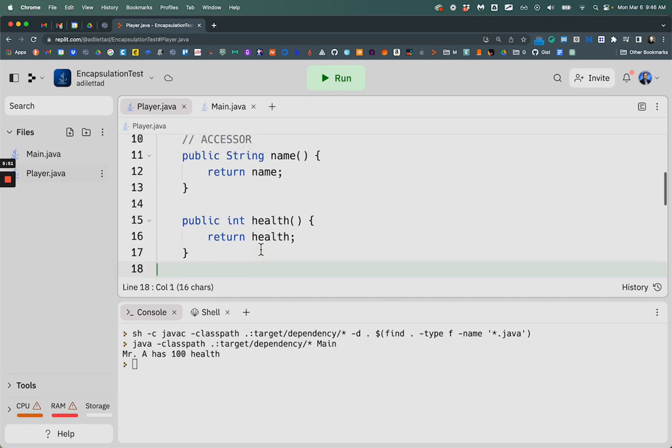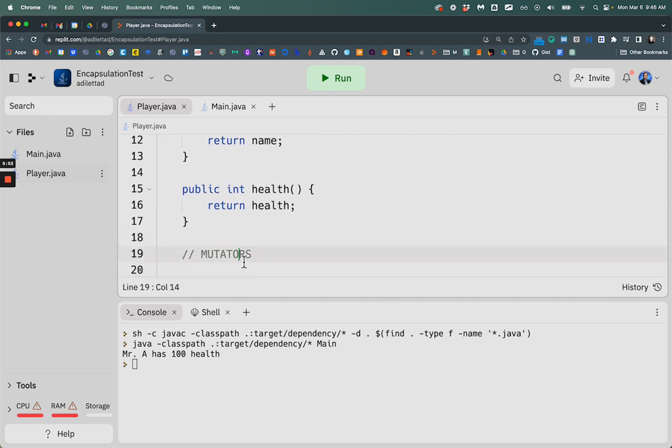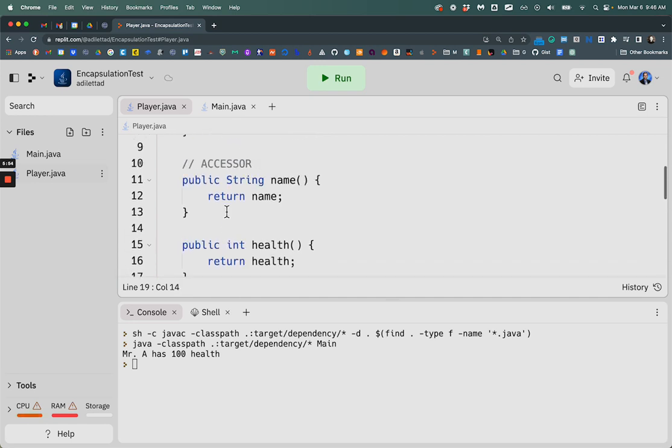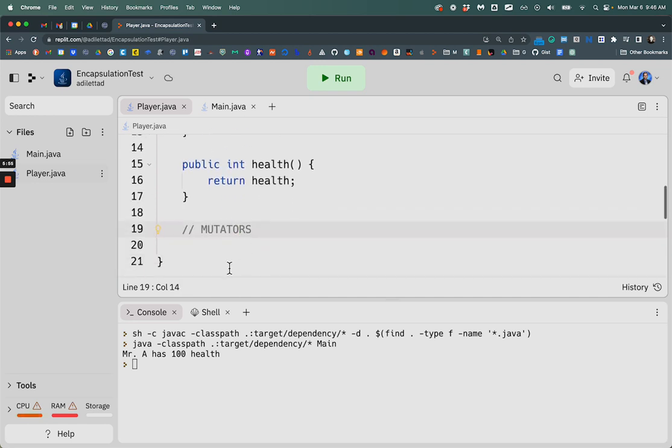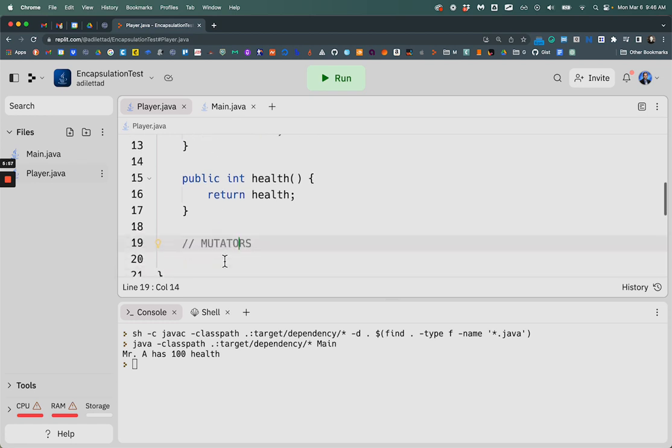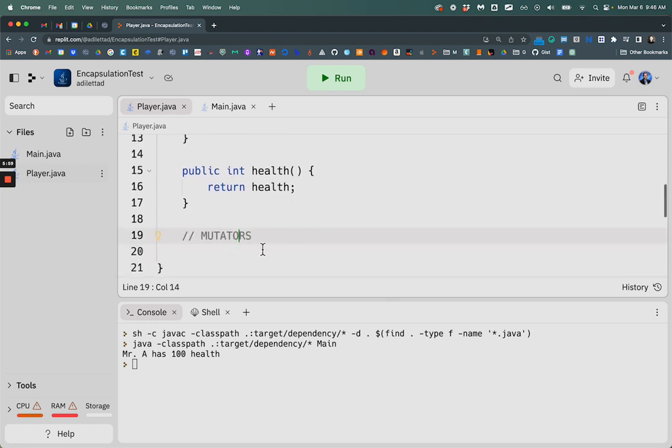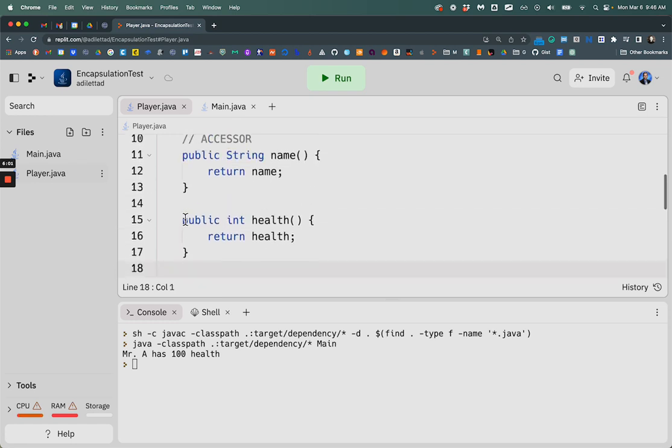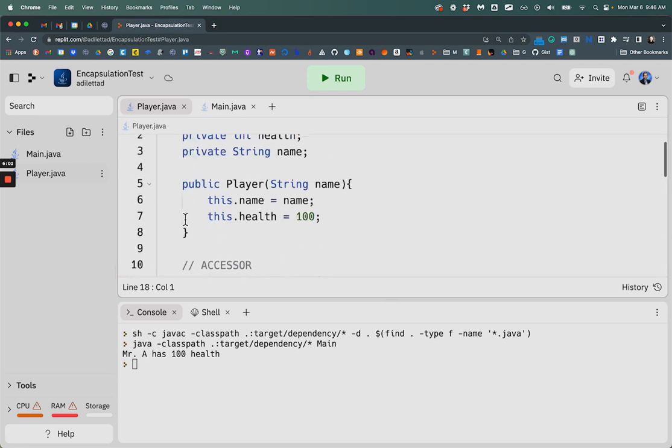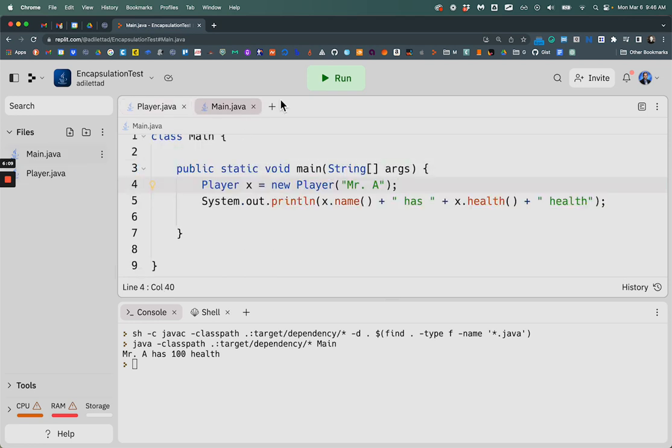And that's how, so accessor methods and mutators. Sometimes they're get methods and set methods. So getters and setters, accessors and mutators. That's half the equation. The other half of encapsulation is private properties or instance variables. All right, I hope that makes sense. Let me know if you have any questions.